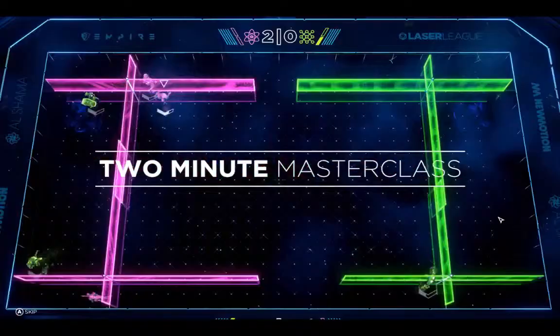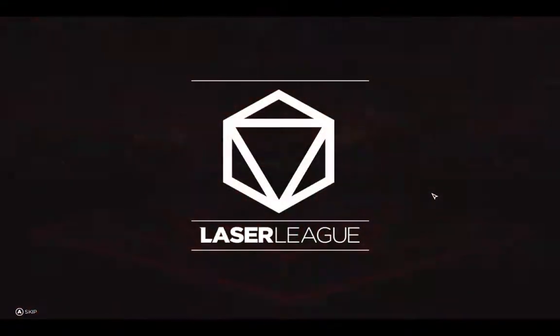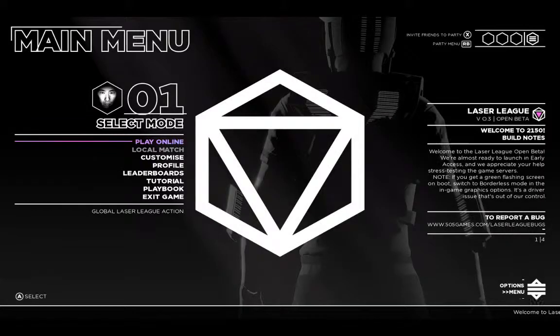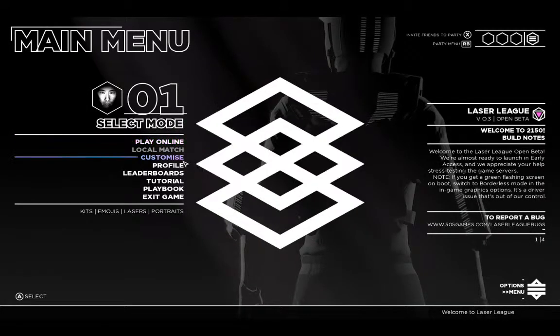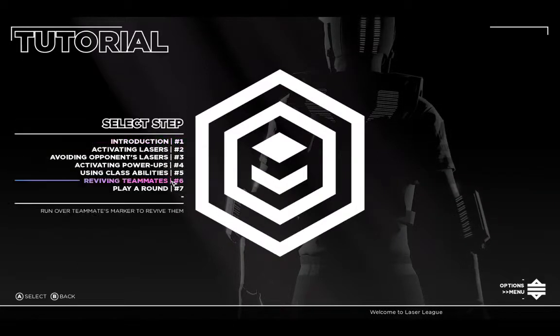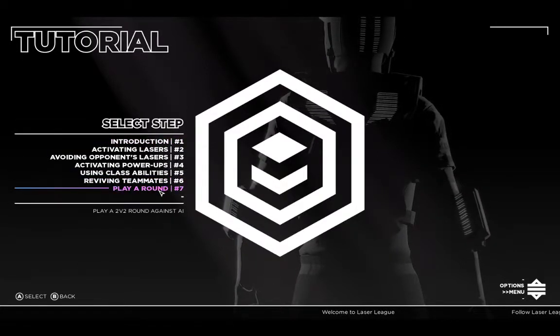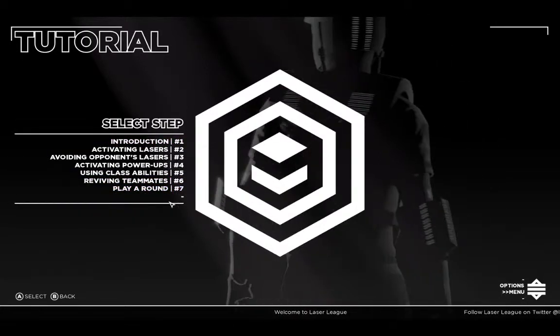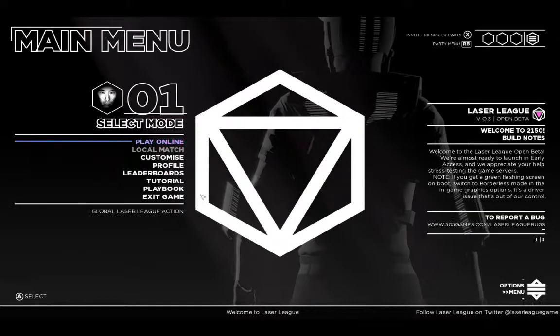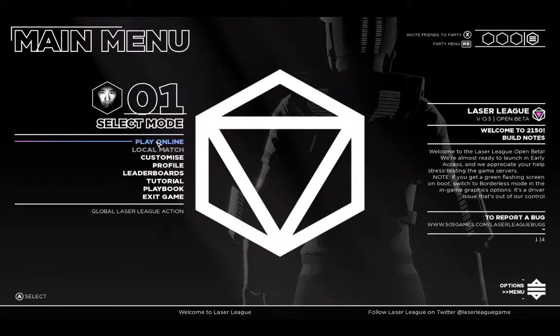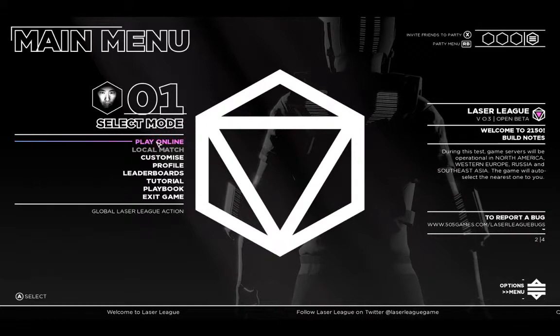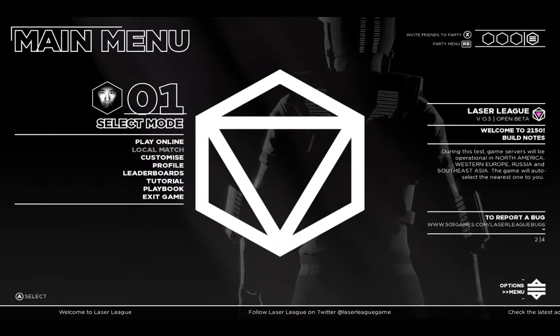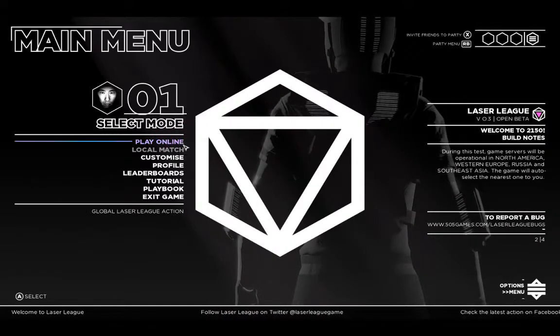This is Laser League. This is the first time I'm going to play online. It's not working. It unfortunately won't work at all.